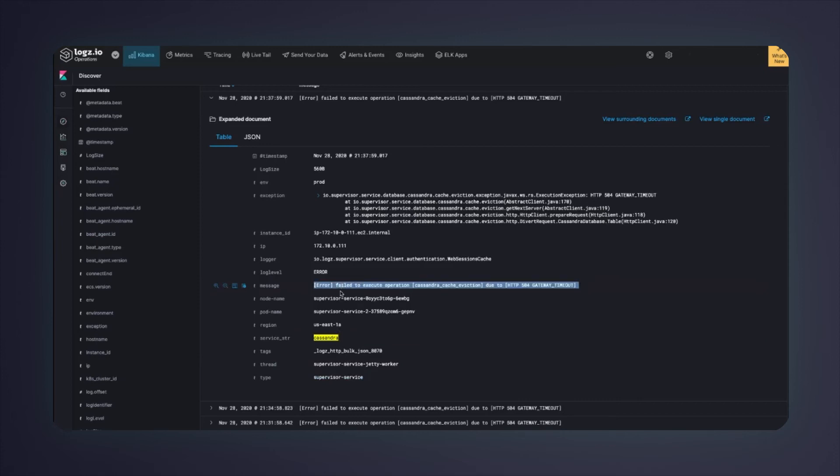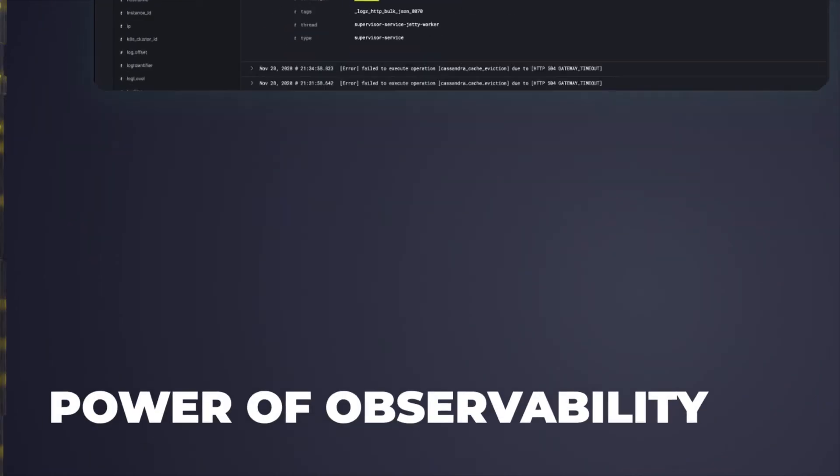Now that I zoomed in on the problematic microservice, I can go and check out the code or the configuration to see why it doesn't handle the load well on peak hours.